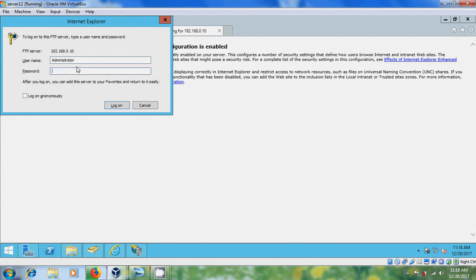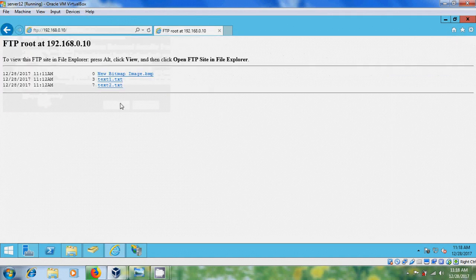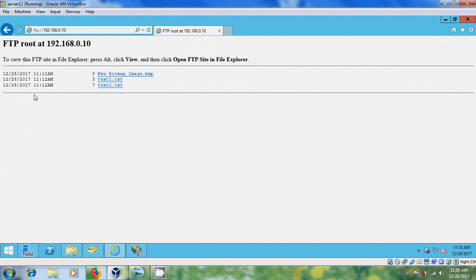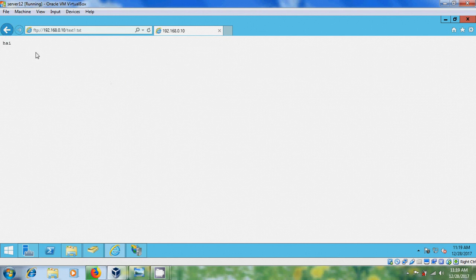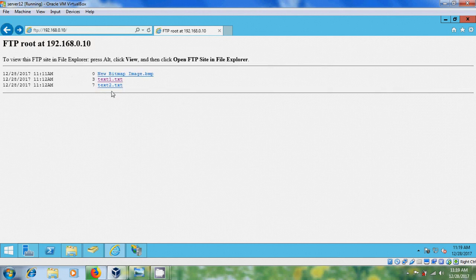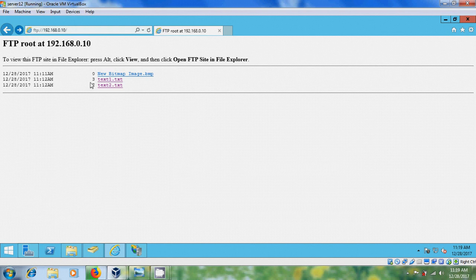And enter the password. After that click on Log On and here I can access the files that you have stored in share folder.